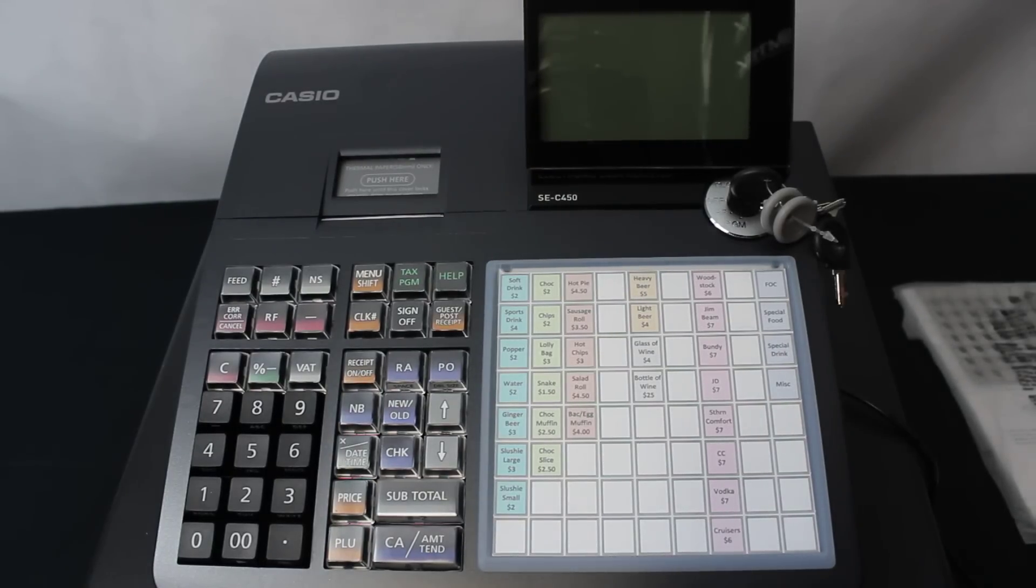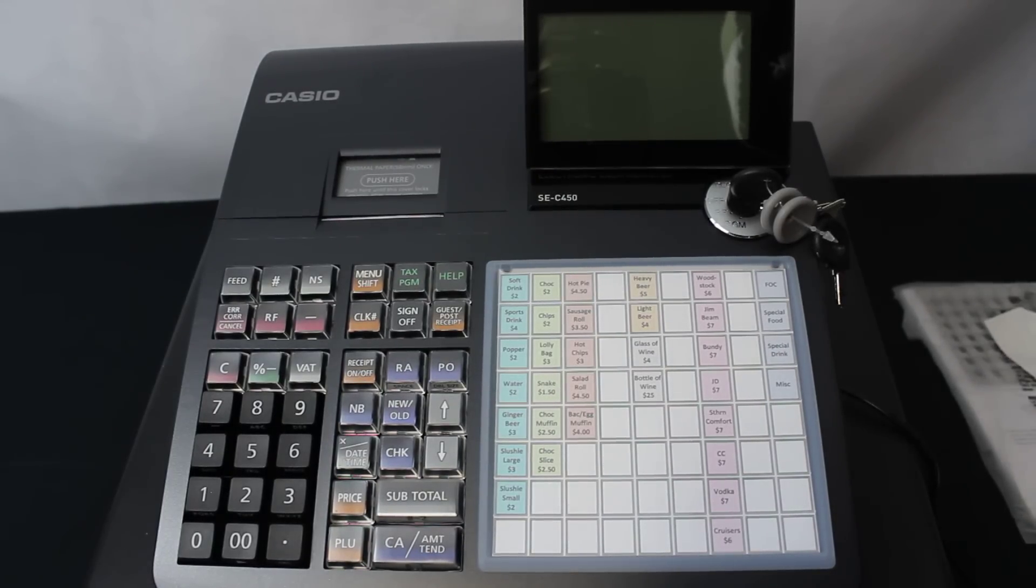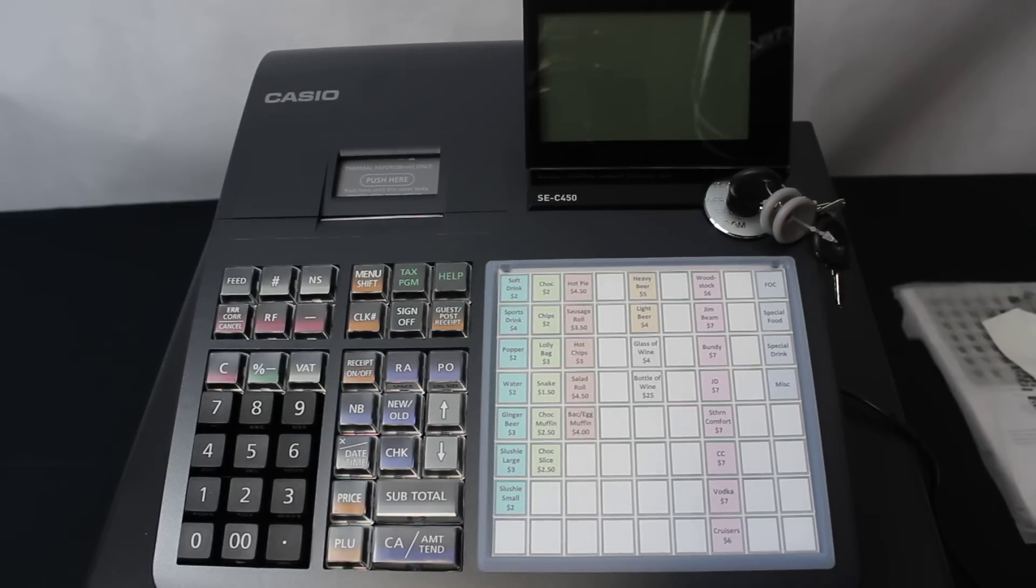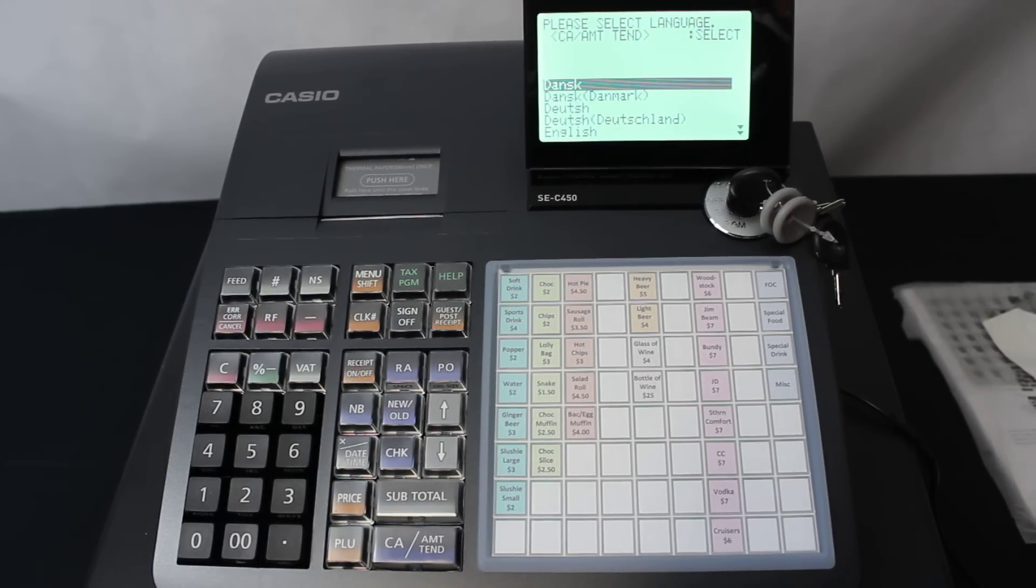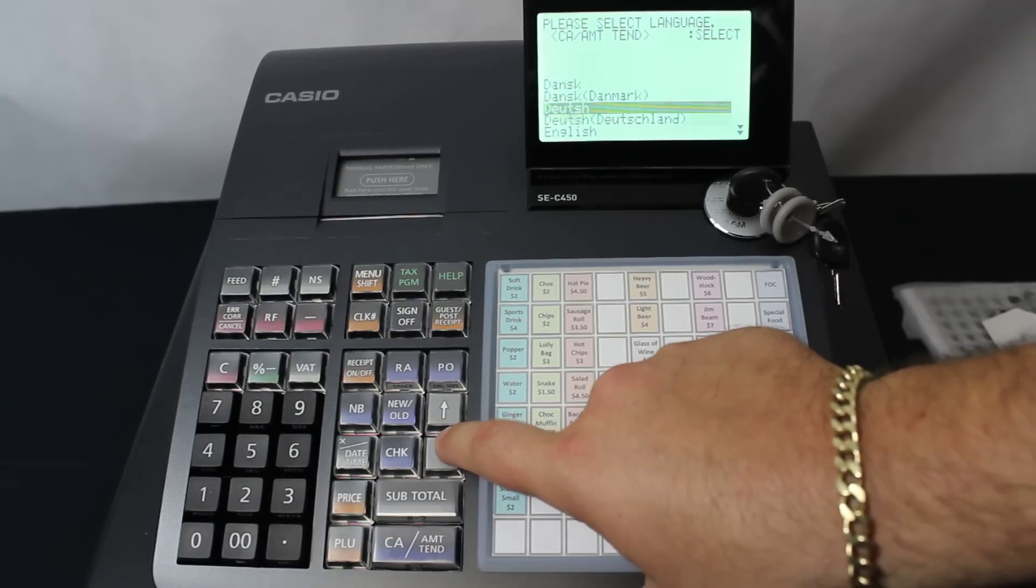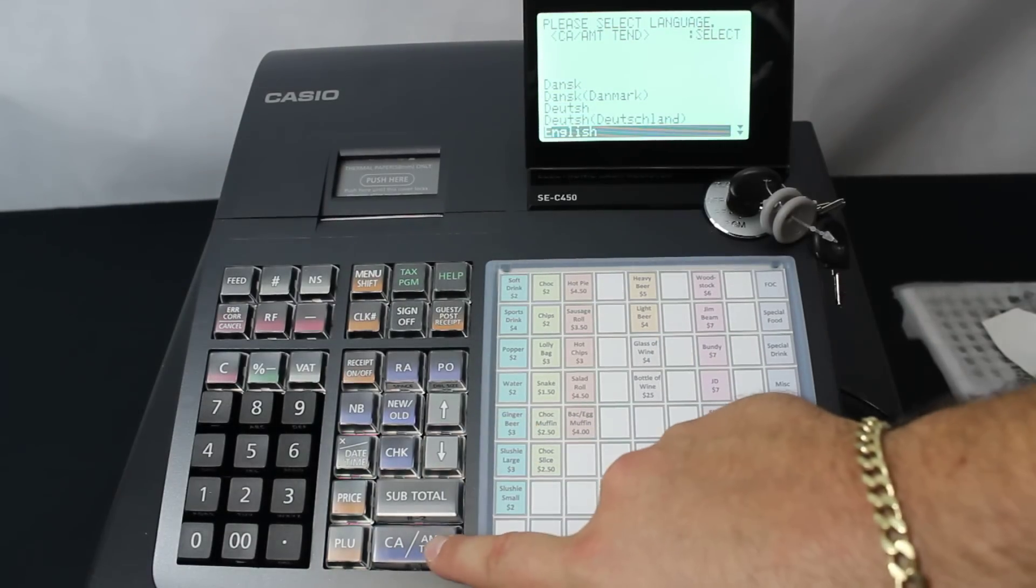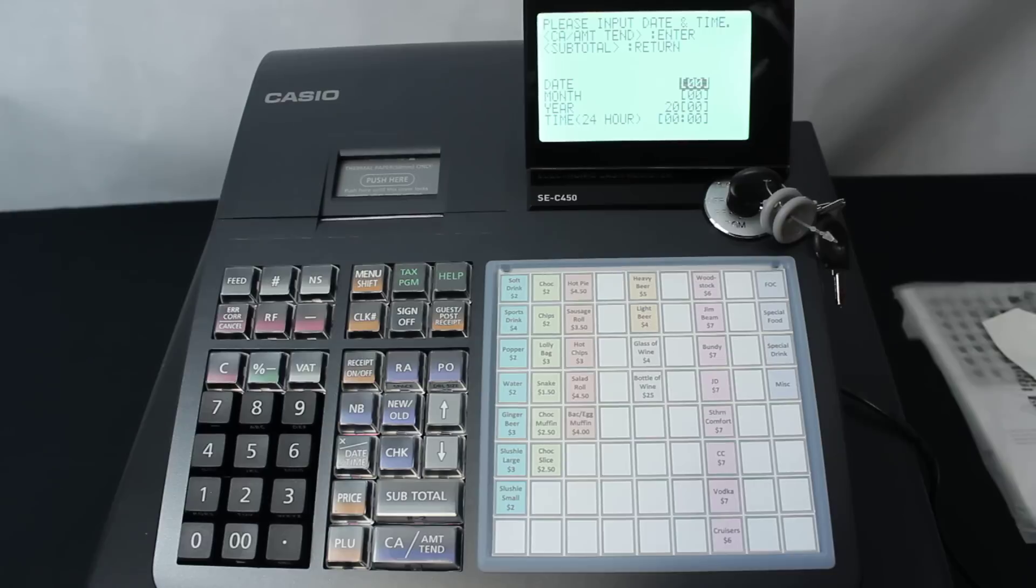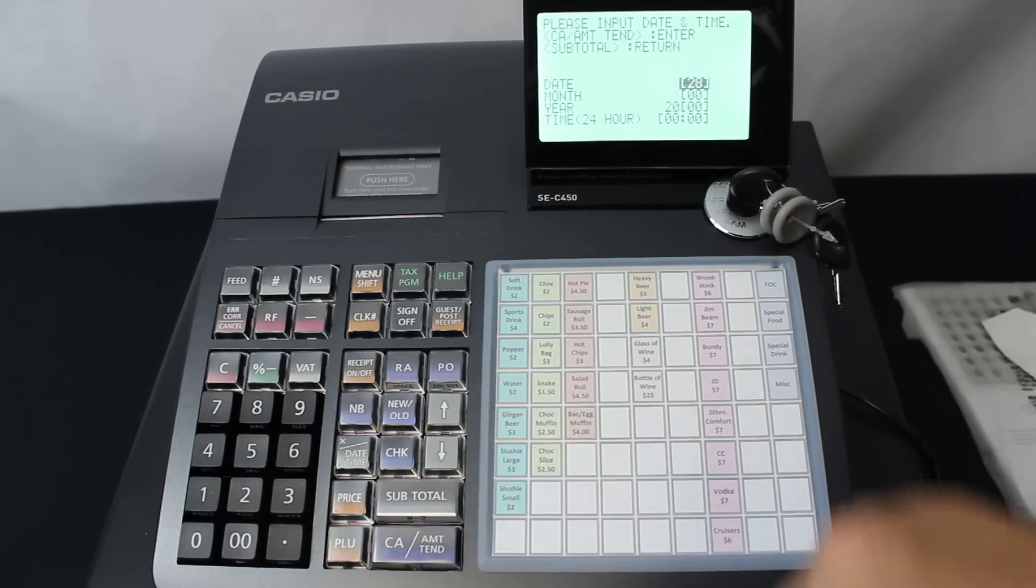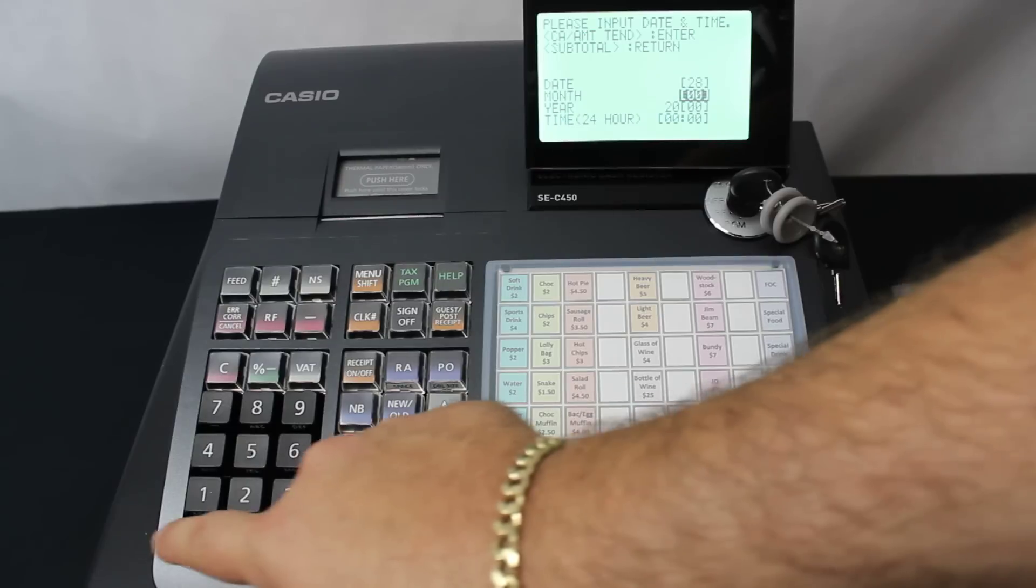From here we can now put the power into the power point. The first thing that is displayed is what language you would like. We use the down arrow and select English, and press the CA and Amount Tend key. Now it's asking for the date. Today's date is the 28th, down arrow, of the first, 01, down arrow, 14.